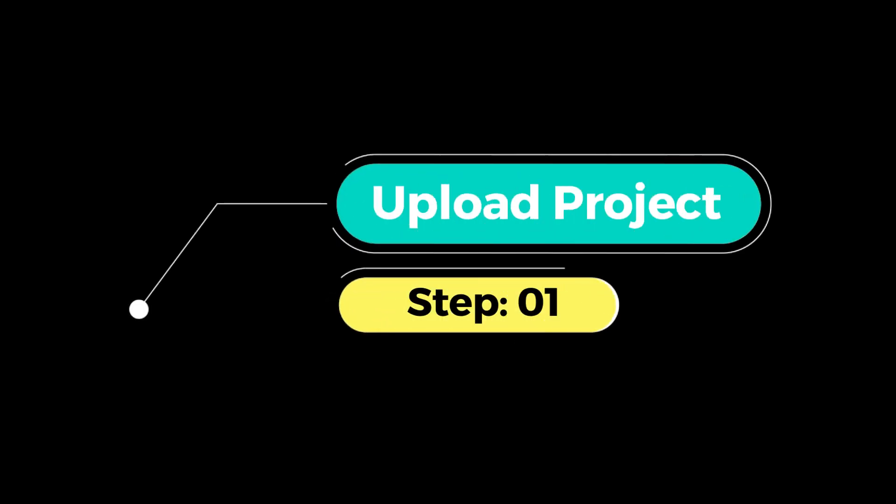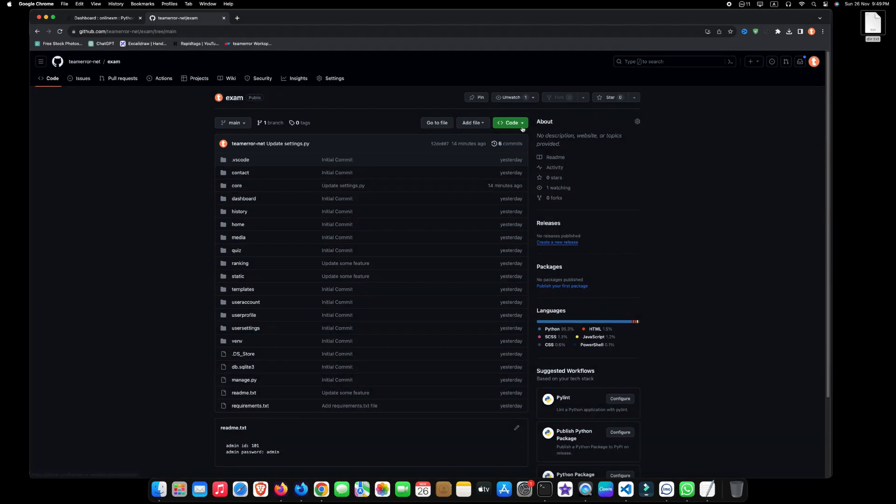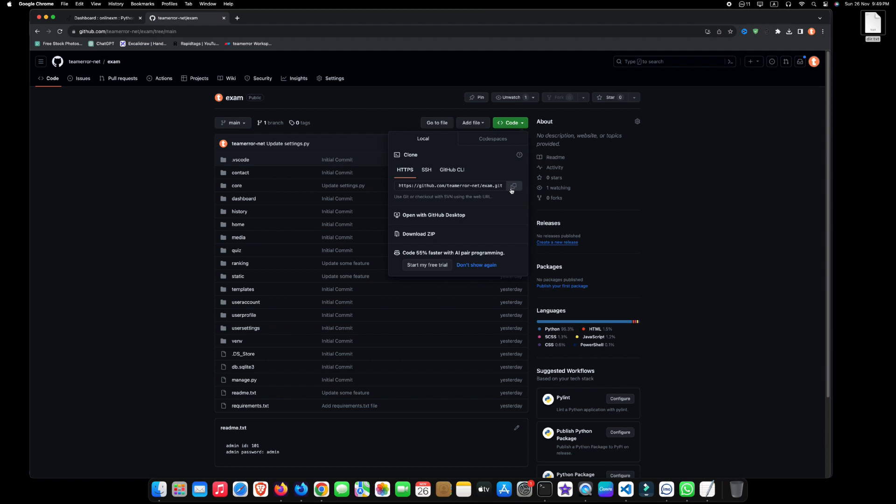Step 1: Upload project to Python Anywhere. To upload our project from GitHub, click on the Code button and then copy the repository link.